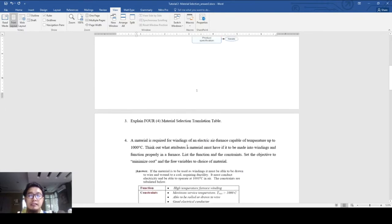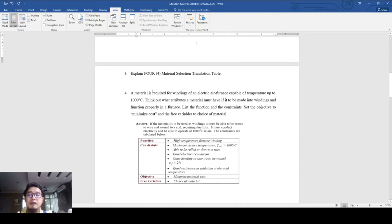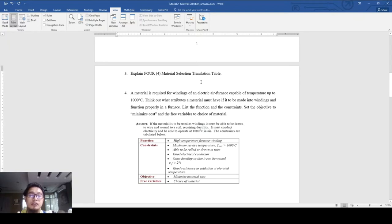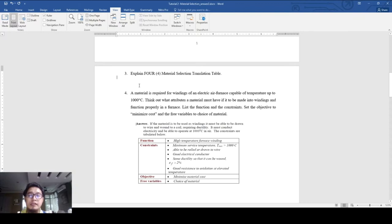Next, explain the material selection translation table format. Just refer to our lecture notes about what is defined by function, what is defined by constraints, what is defined by objective, and what is defined by free variables.